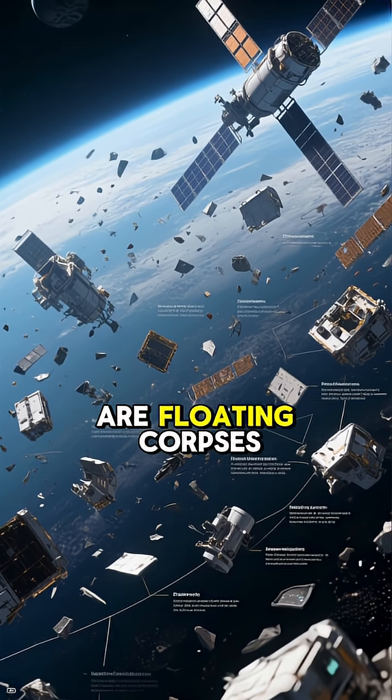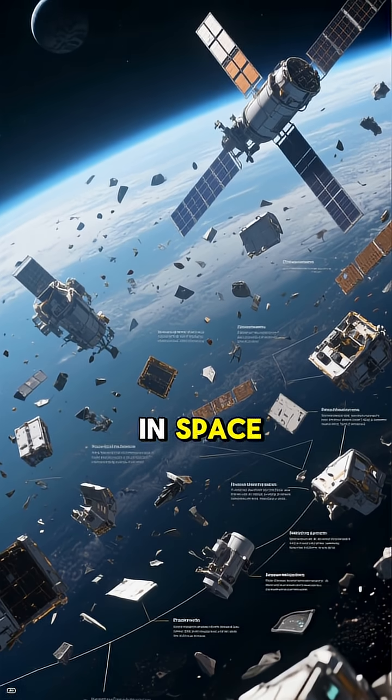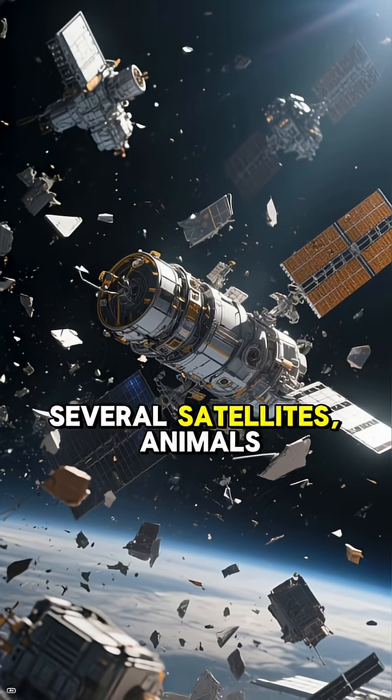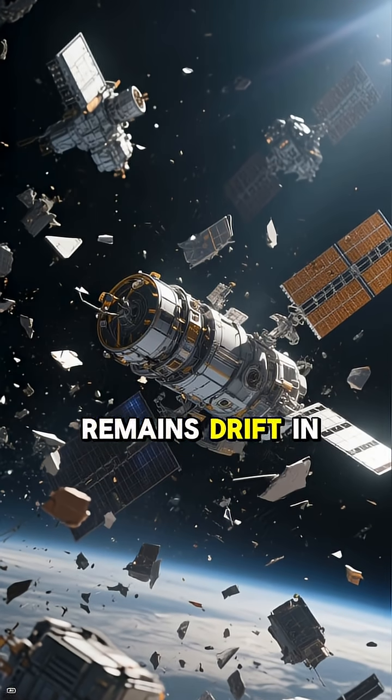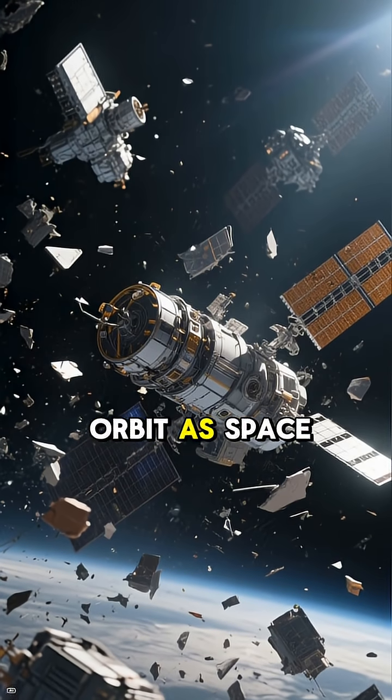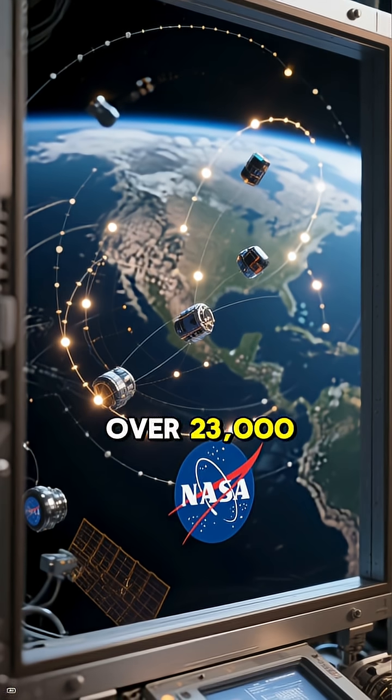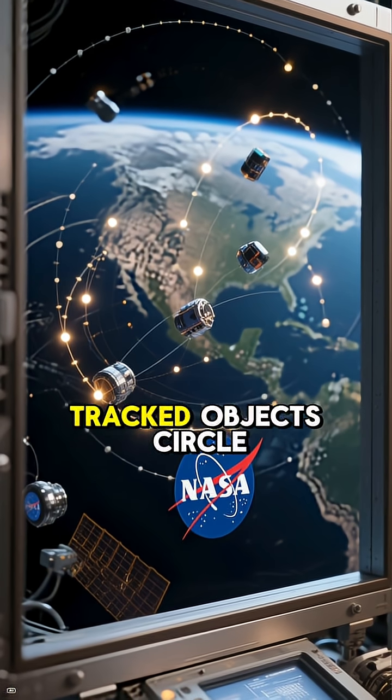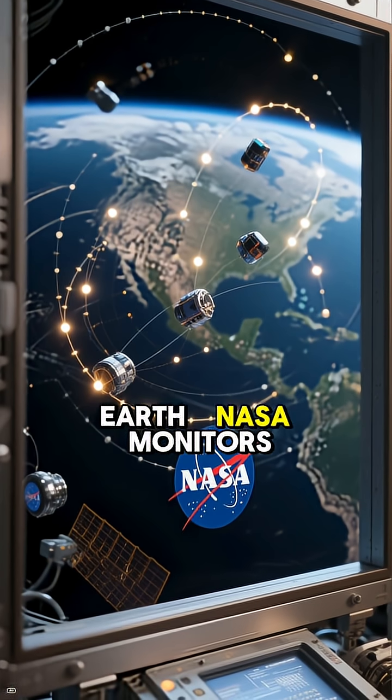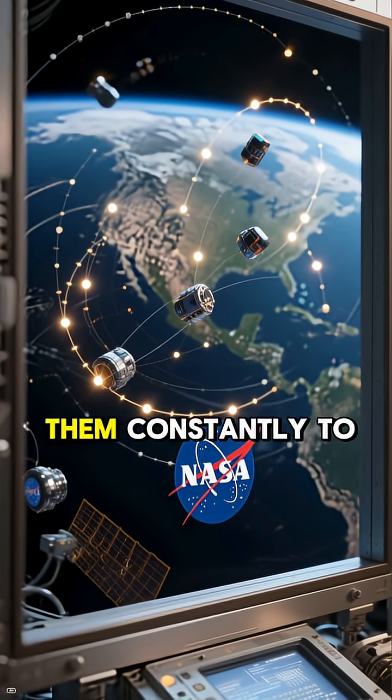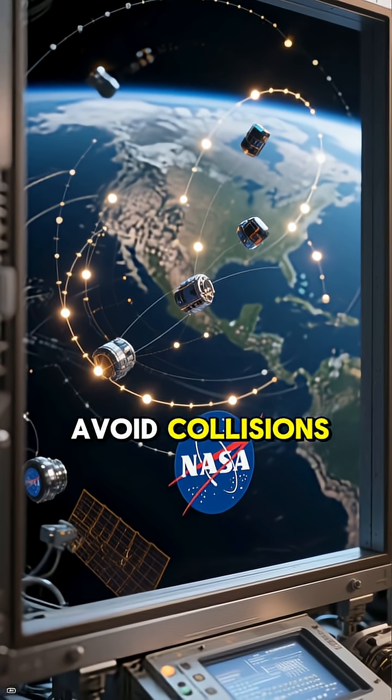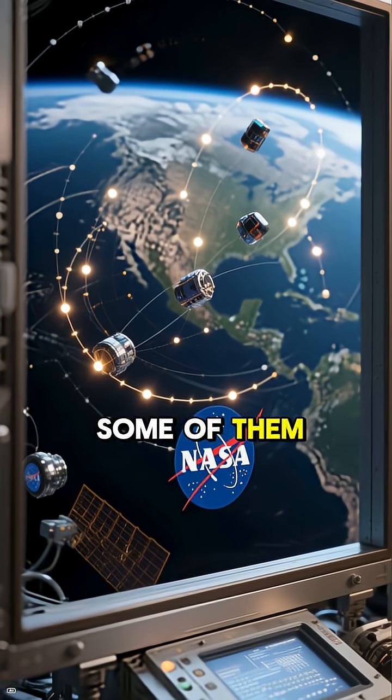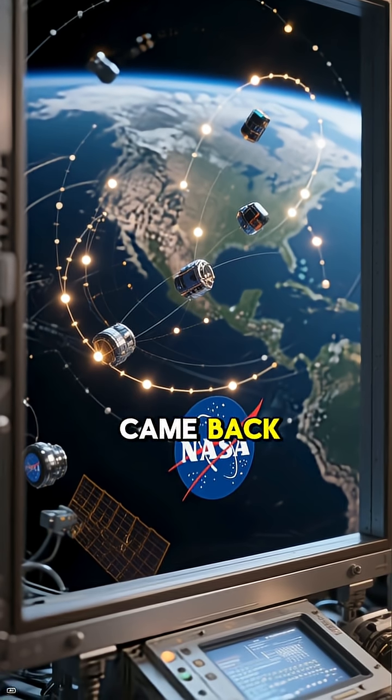There are floating corpses in space. Several satellites, animals, and even human remains drift in orbit as space debris. Over 23,000 tracked objects circle Earth. NASA monitors them constantly to avoid collisions. Some of them are relics of missions that never came back.